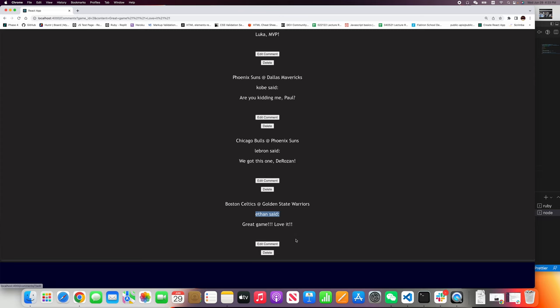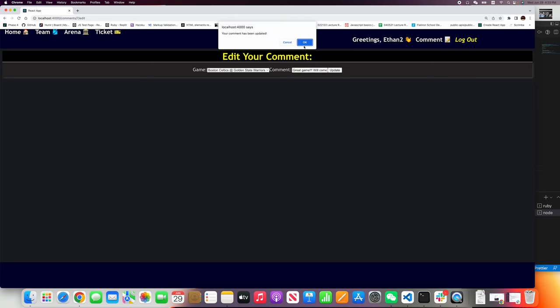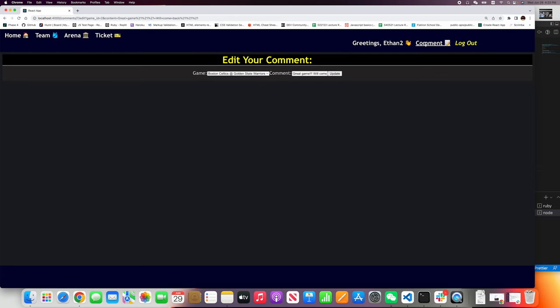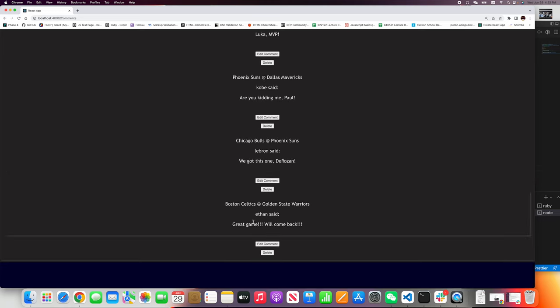If I want to edit my comment, I say, great games. Update. Perfect.